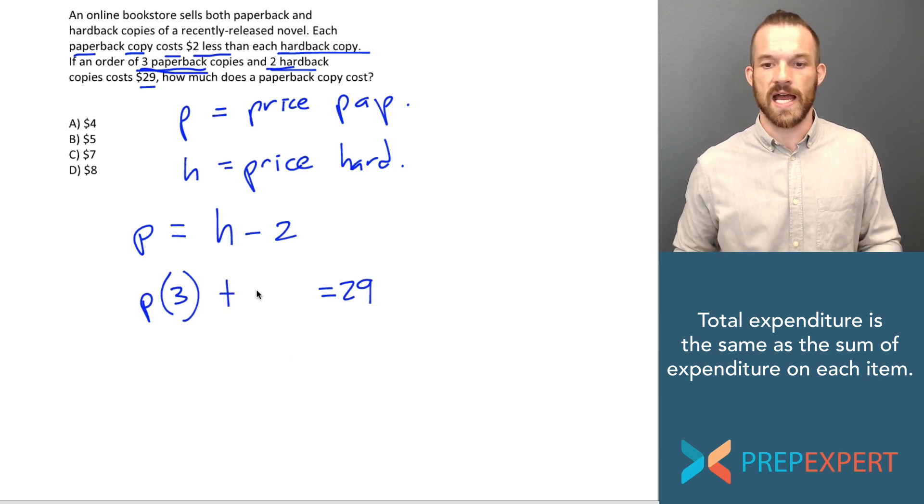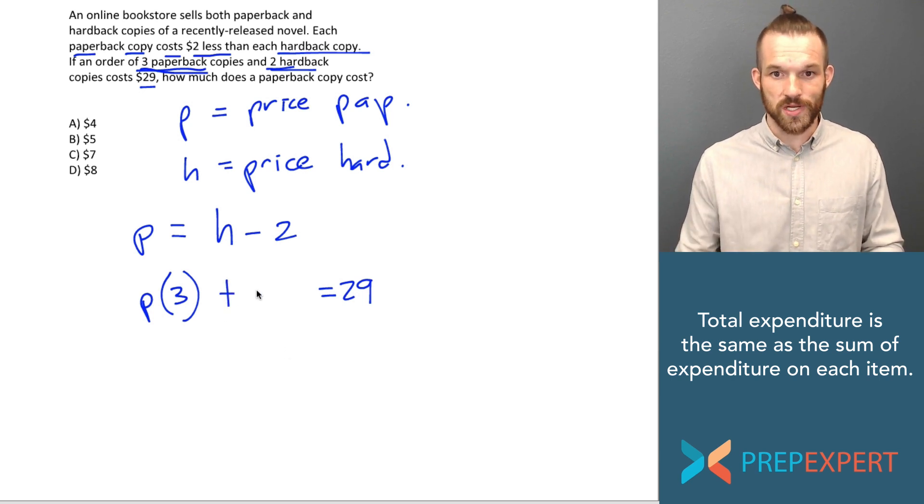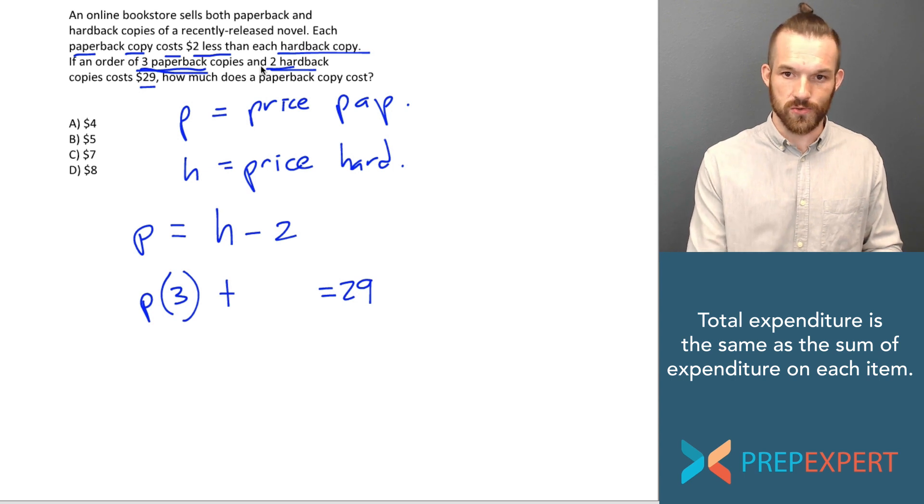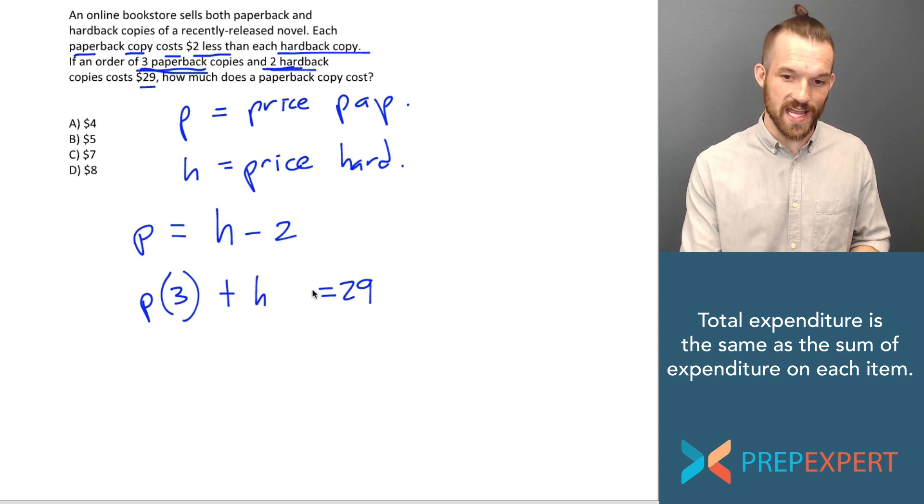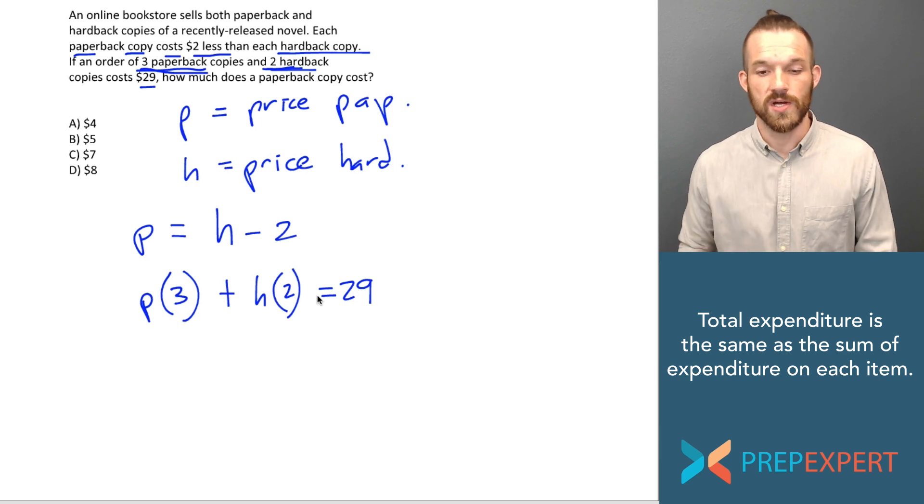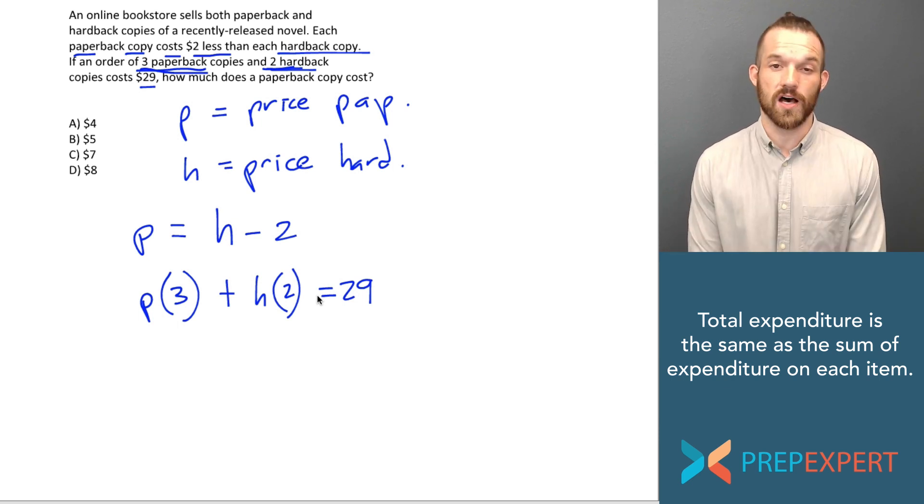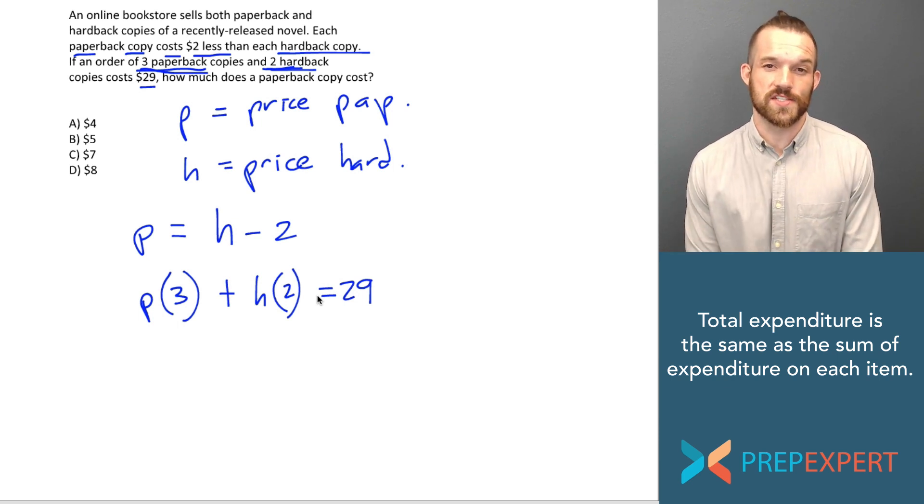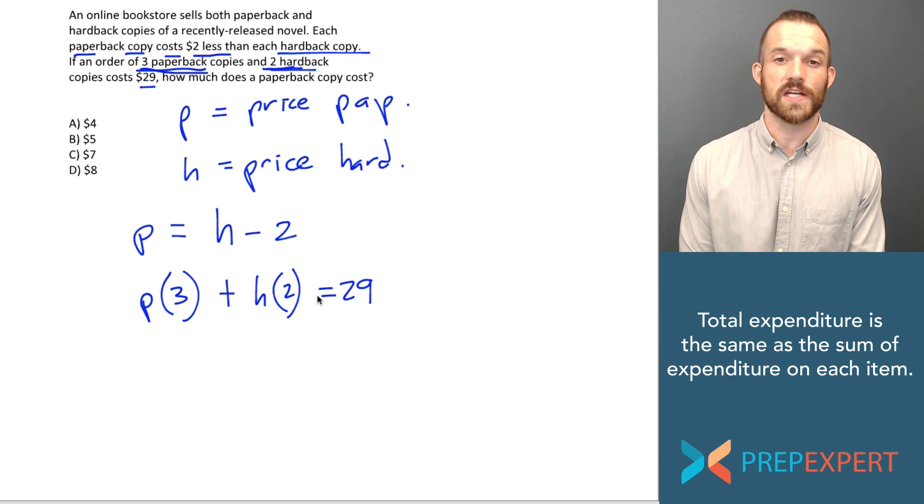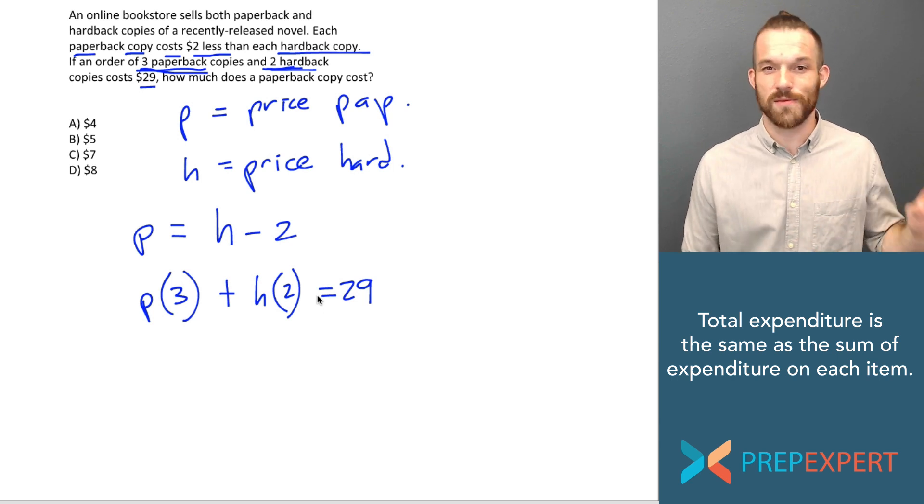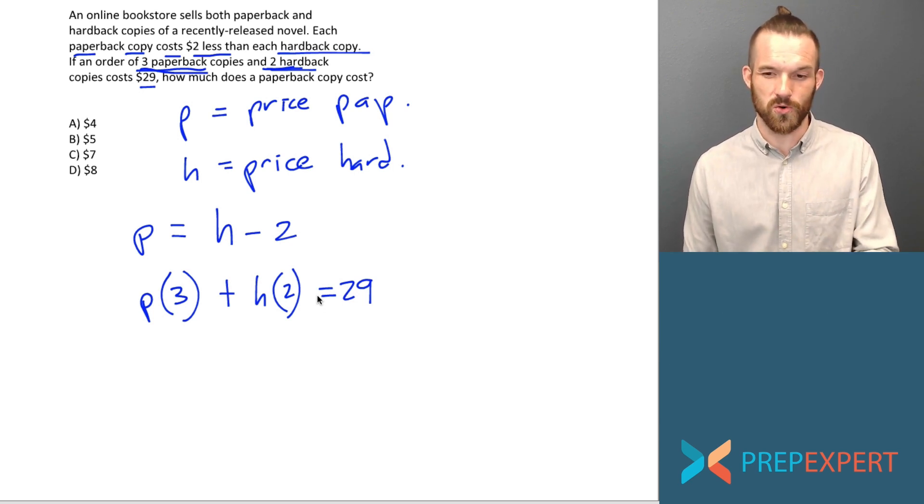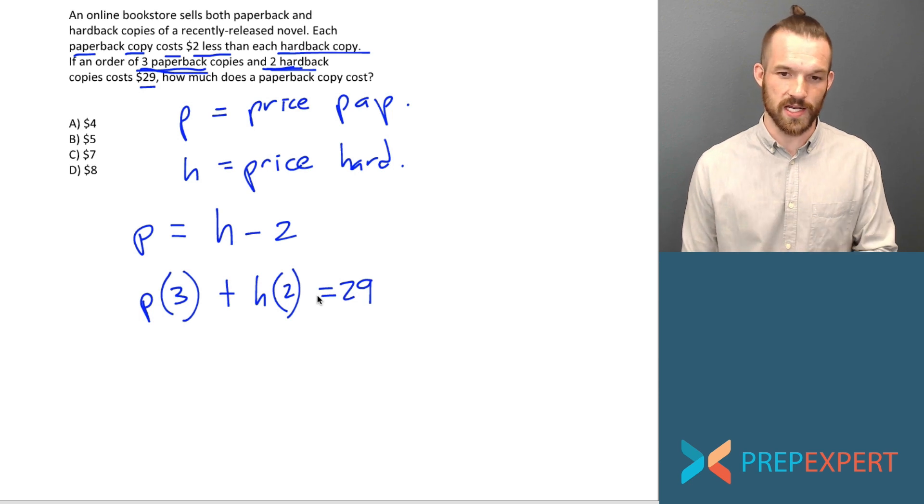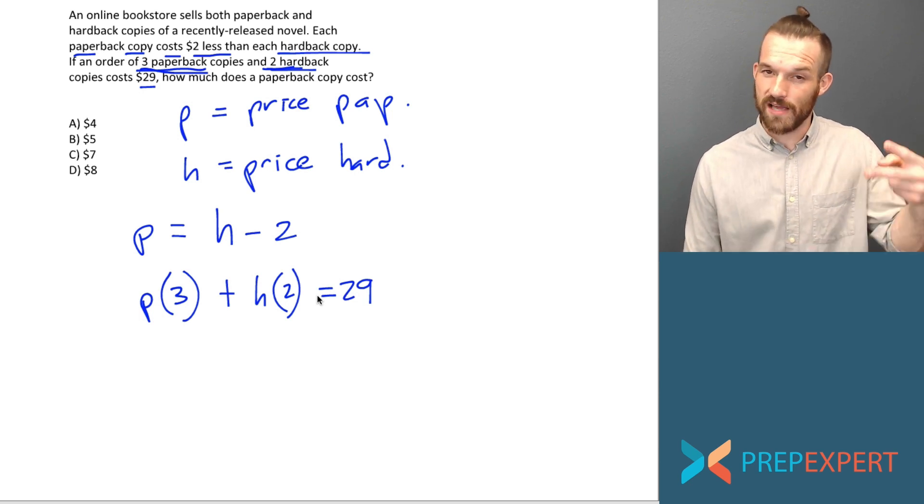I can do the same thing with hardbacks. I know that the number of hardbacks we sold is two, and the price of a hardback is H. So I just take that H and I multiply it by two. So now I have an expression on the left-hand side of this equation for the total amount of money spent. I know that three times the number of paperbacks plus two times the number of hardbacks equals a total of $29.